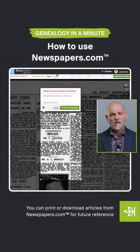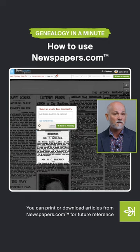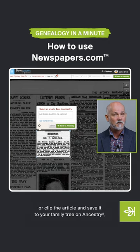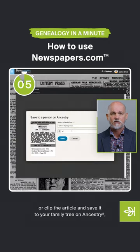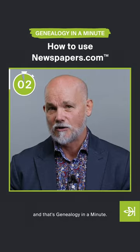You can print or download articles from Newspapers.com for future reference, or clip the article and save it to your family tree on Ancestry. And that's genealogy in a minute.